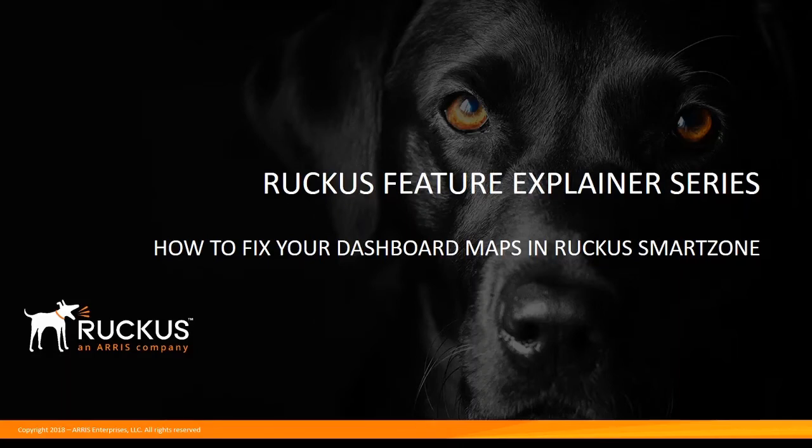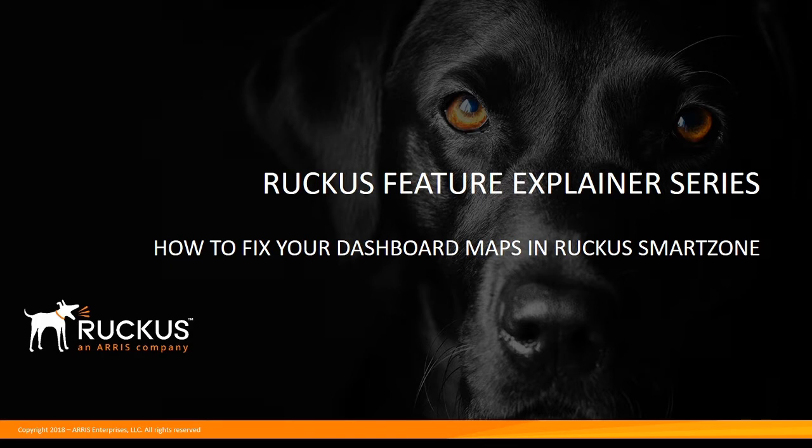Hi, welcome to the Ruckus Feature Explainer Series. I'm Terry Henry. This time we're going to talk about how to fix the maps on your dashboard in Ruckus SmartZone or Virtual SmartZone.